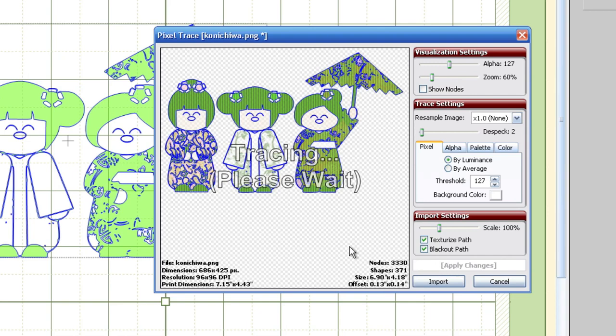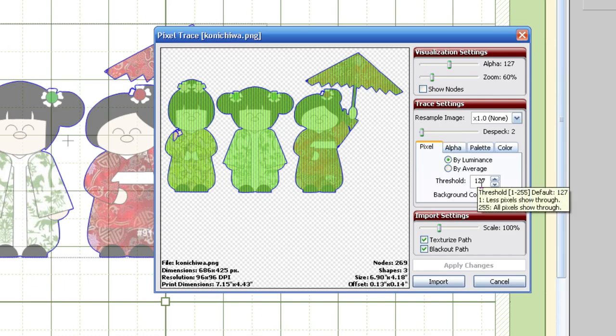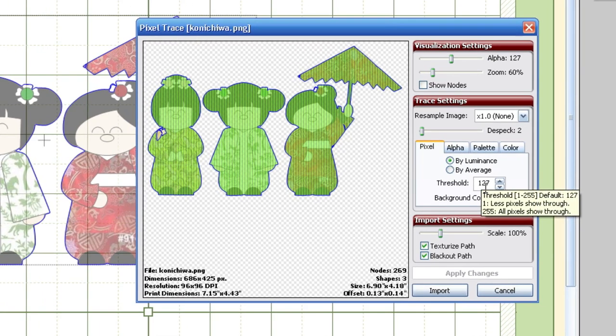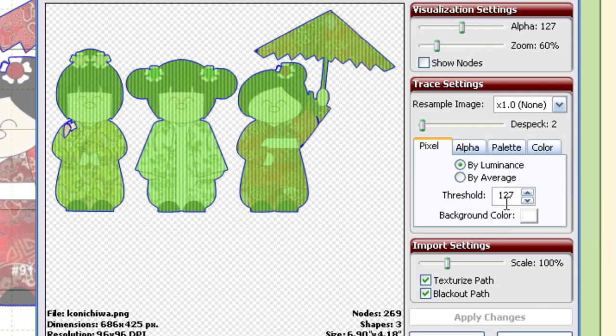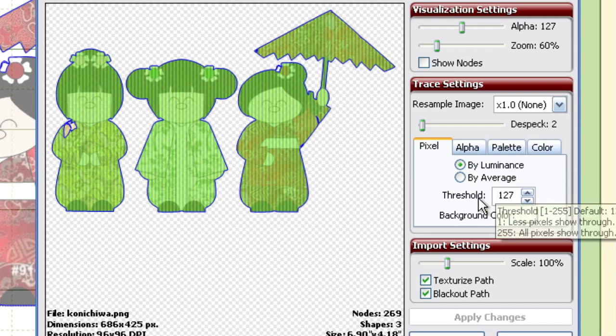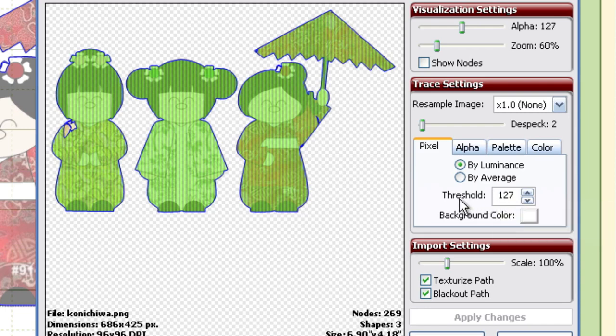Alright, as you can see from the preview, we're going to need to do some tweaking on this threshold here. Right now the threshold is set to 127, and 127 is just a happy medium that Make the Cut gives you. It's the halfway point between 0 and 255, which is the numbers that we are allowed to input in here. Now I always think of this as the closer you get to 255, the more colors you're willing to accept in a trace.